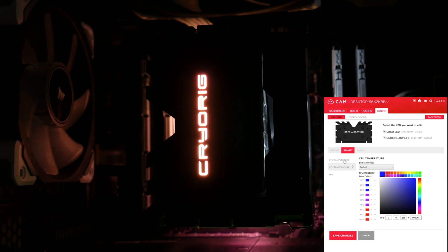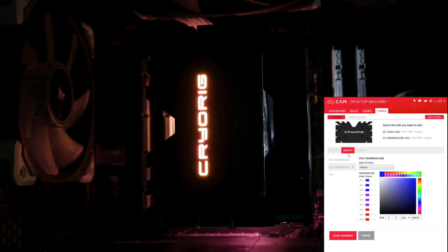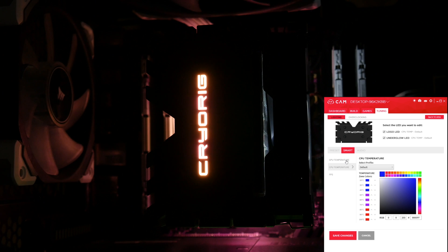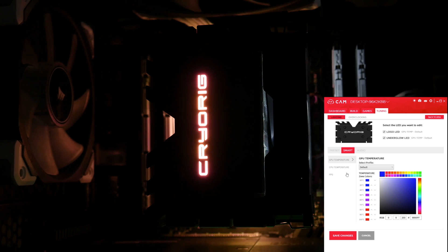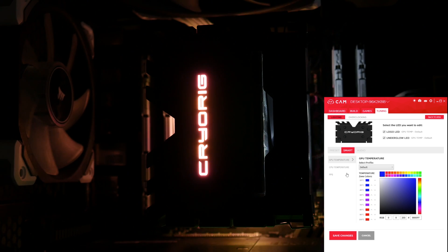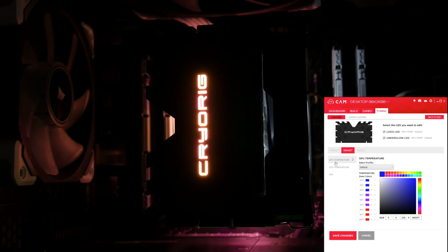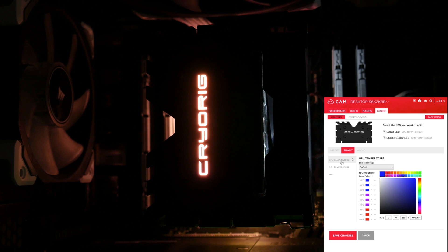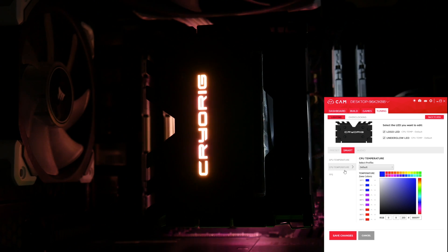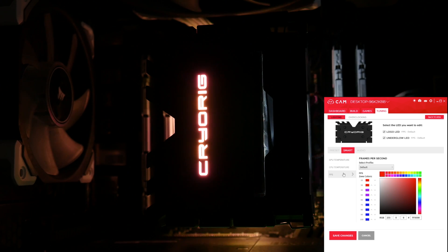Now, moving over to the Smart tab. This is where things get interesting, because you can actually set the LED colours using either your GPU temperature, your CPU temperature, or your frames per second.